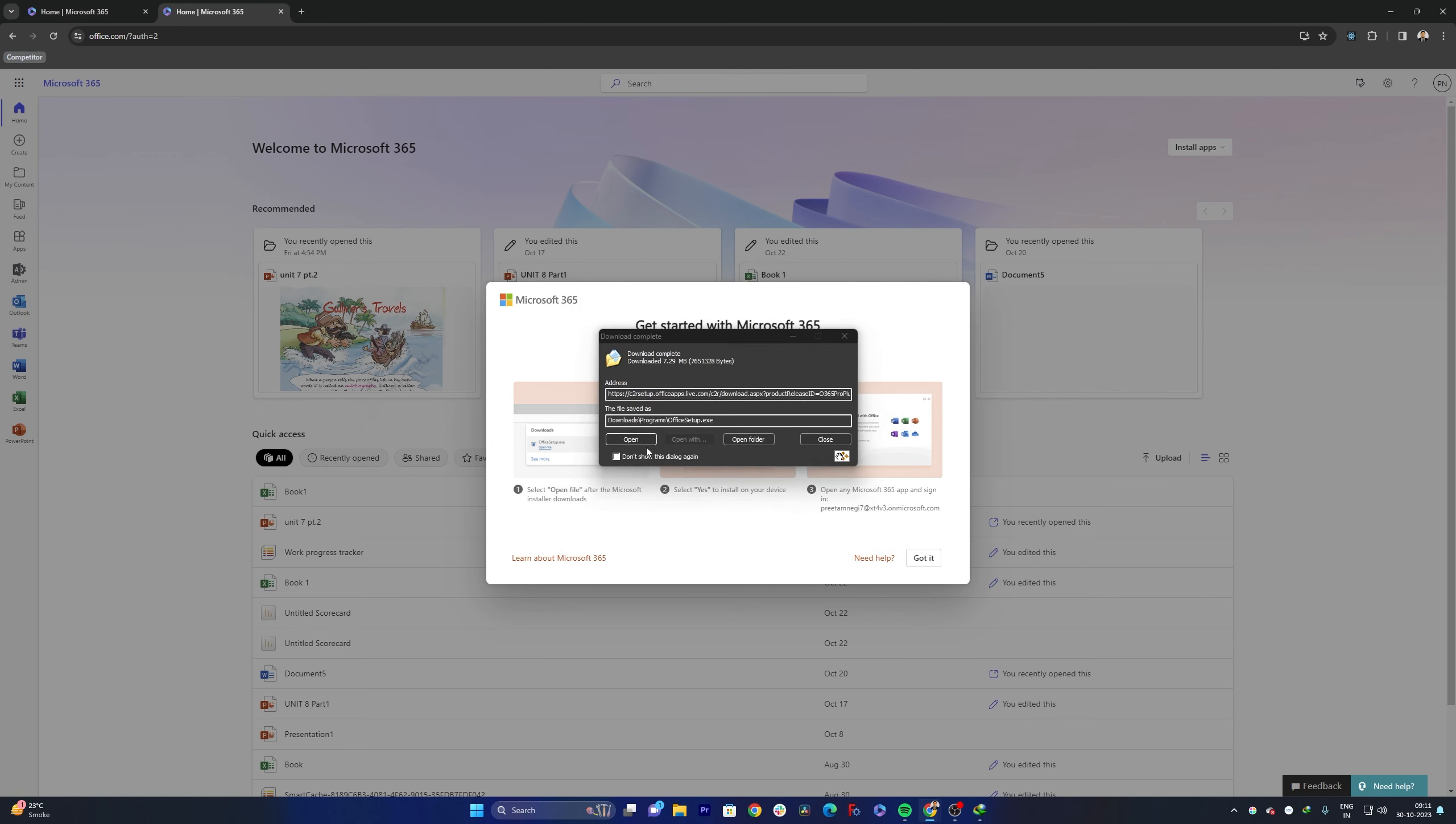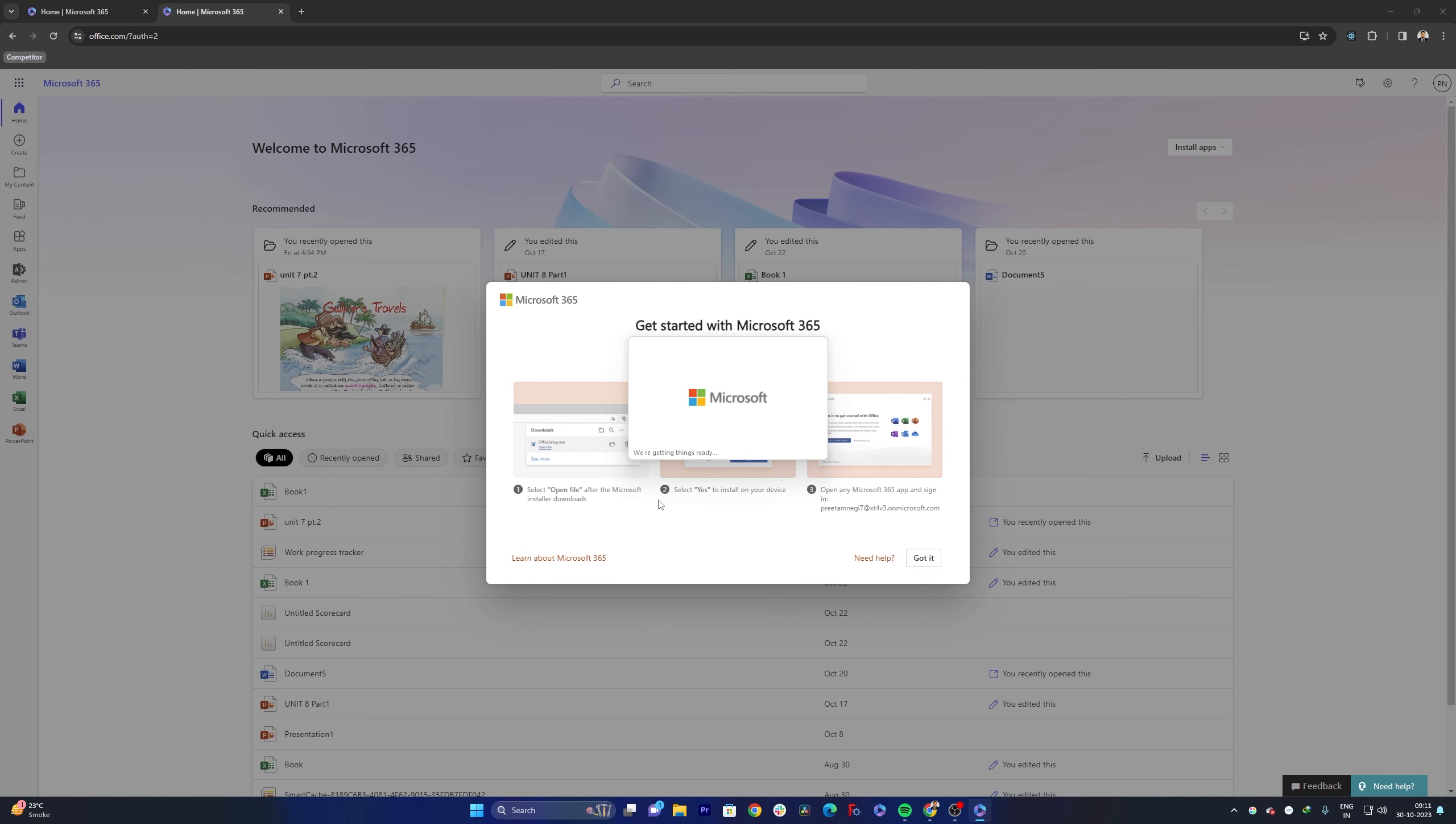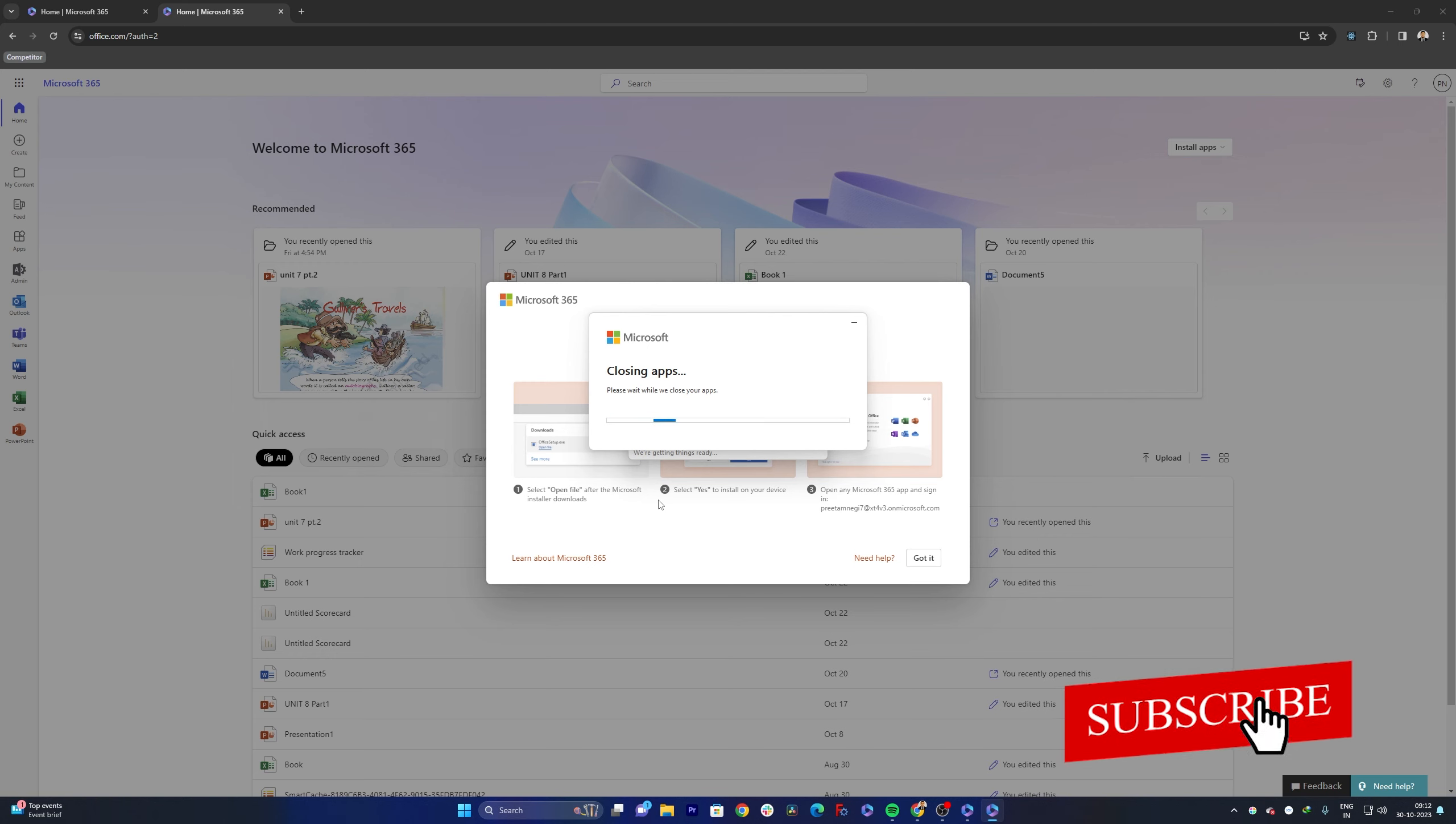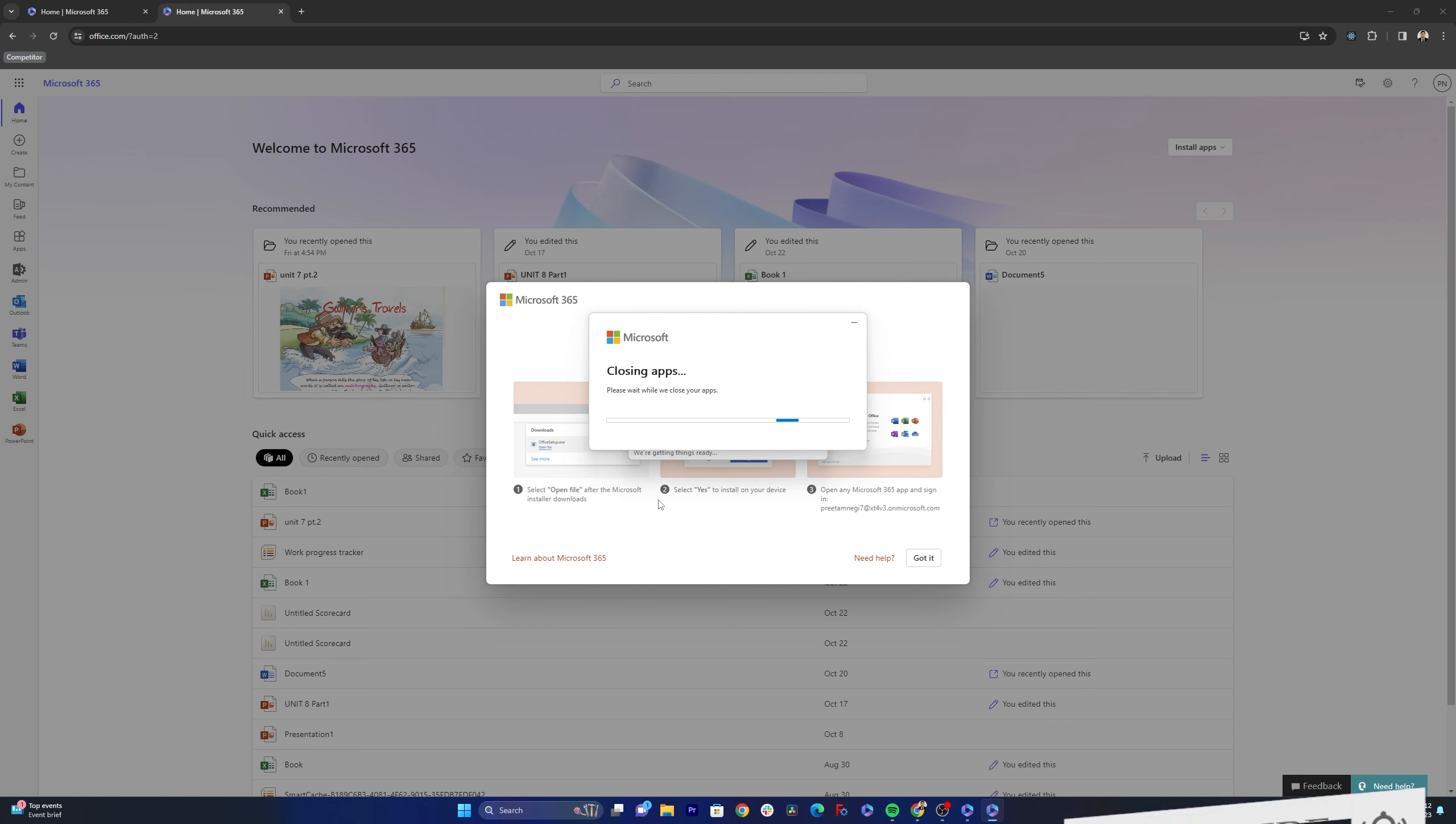Now after that you simply need to click on Open and you require to run this setup. The whole process now is automated. Just you need to make sure that you have sufficient internet as this setup is going to download files from internet. So just wait and watch till the process gets ended.